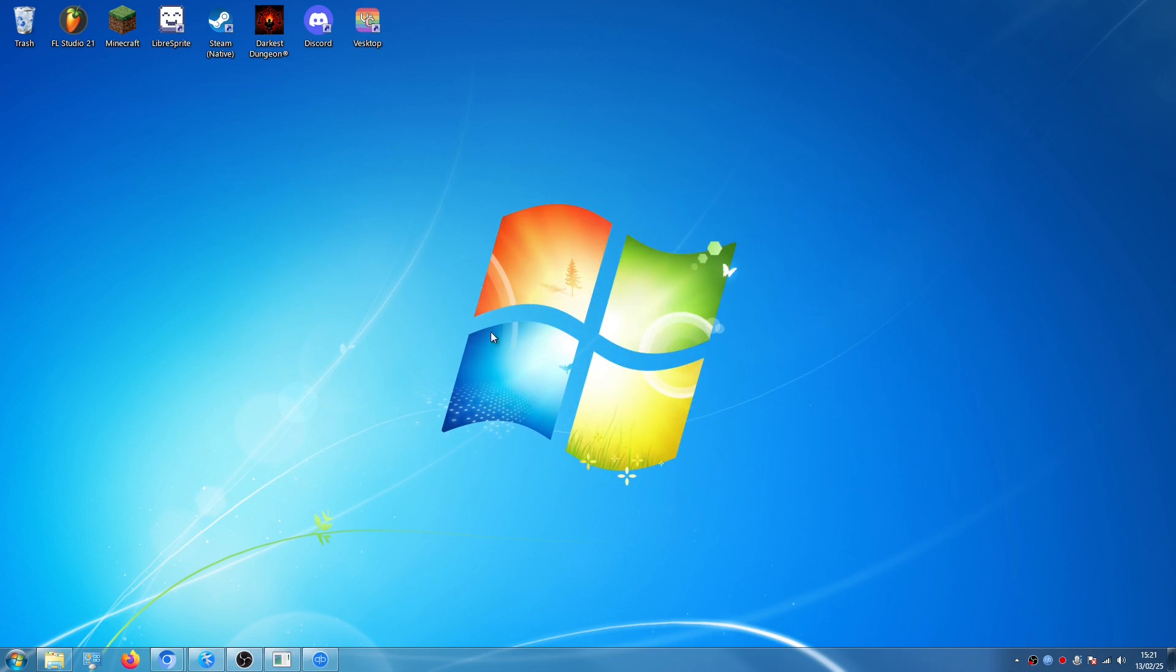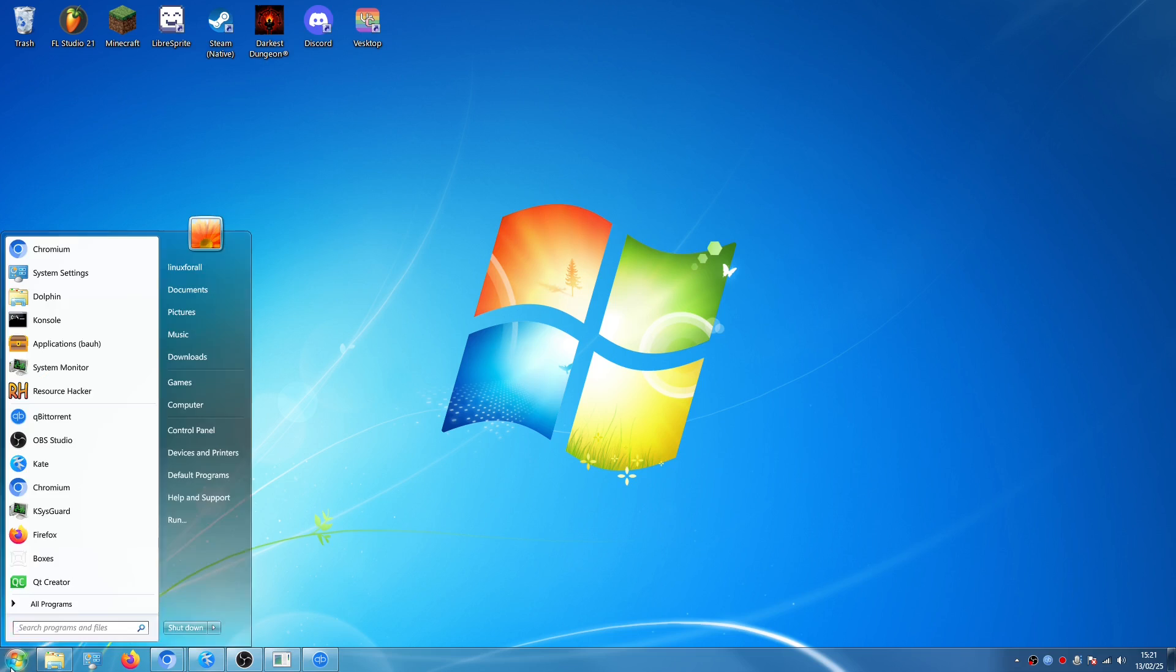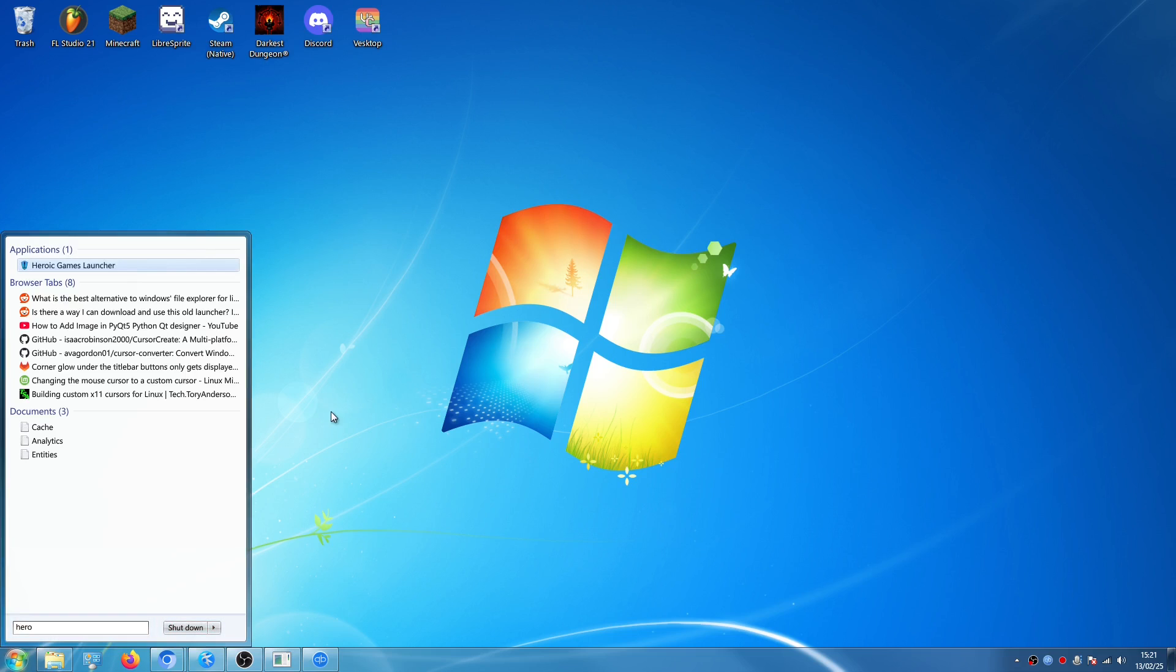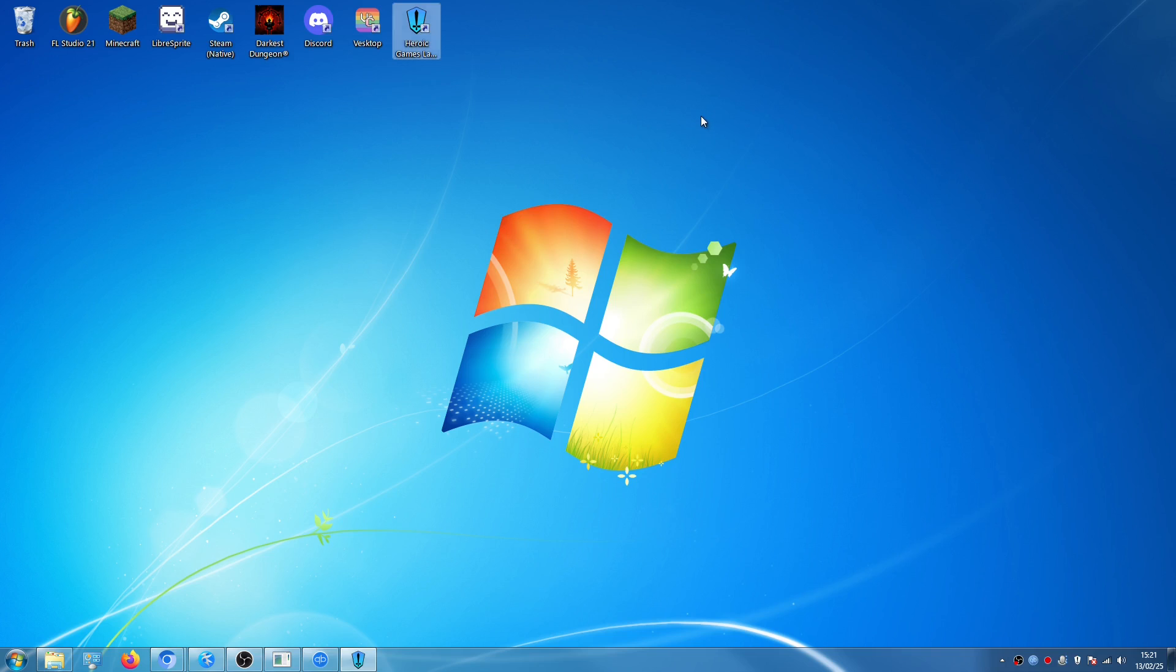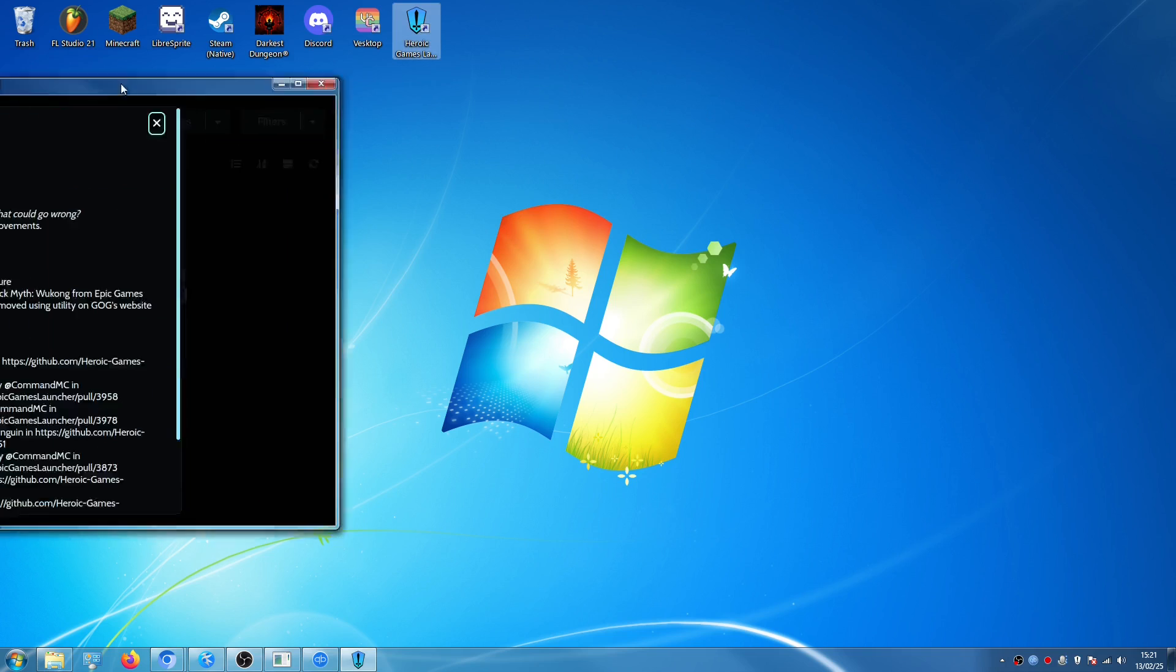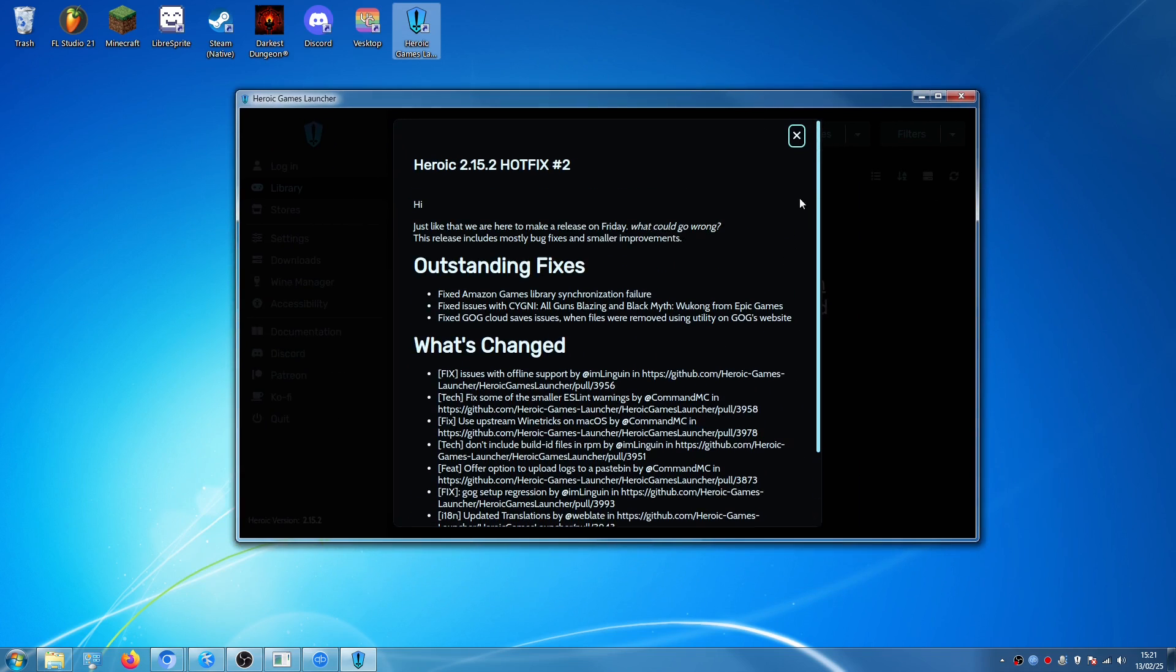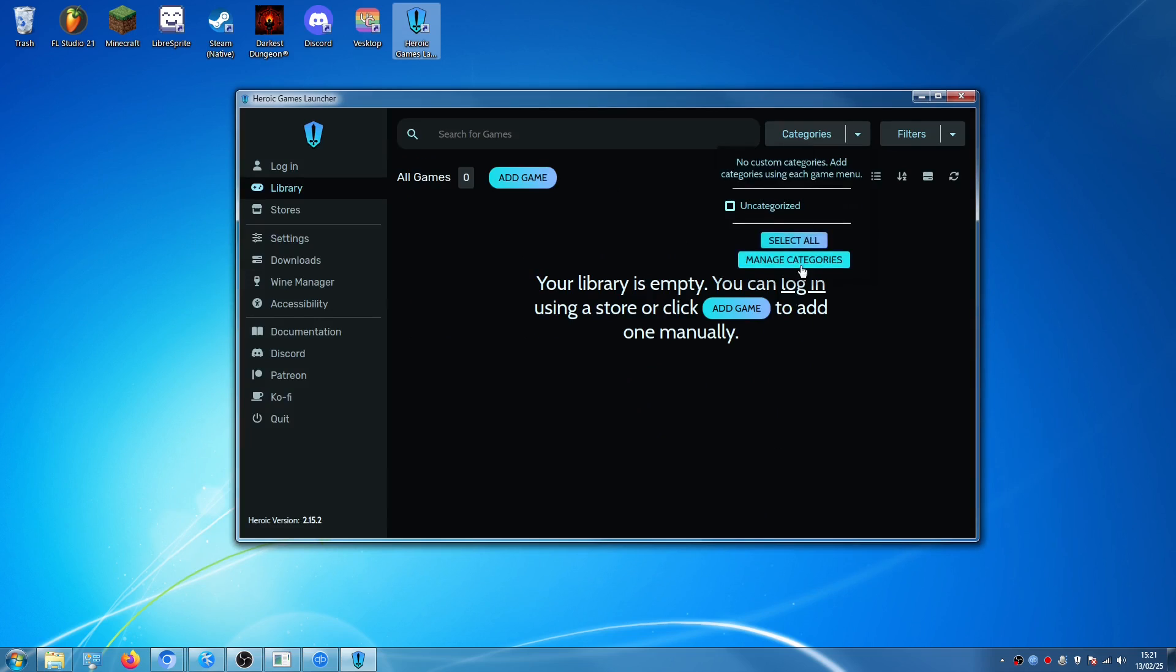I'm going to open my start menu, search for heroic. And I like to add it as a desktop icon because I like the usual Windows style to have desktop icons. So I'm going to now open it. It spawned in the second monitor and I'm going to bring it into the main one. Right here, this is Heroic Games Launcher.